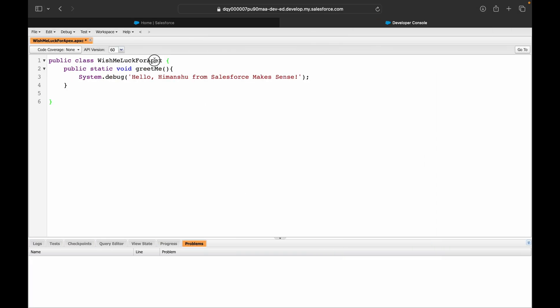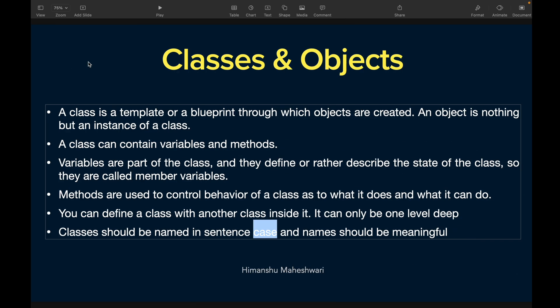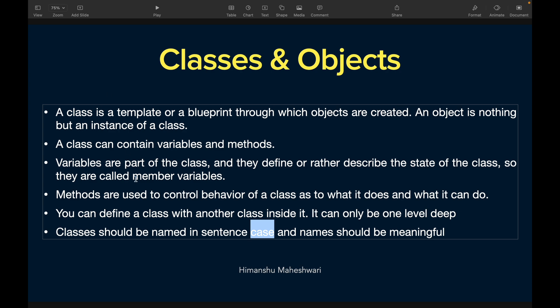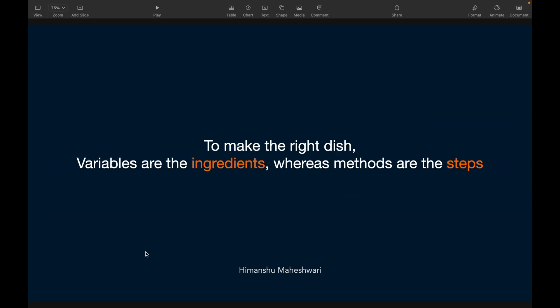It's all about making sense at the end. Tomorrow, day after tomorrow, six months later, six years later, if you're told to refer this particular code, how will you understand what this code does? By seeing the names of the classes, the methods, the variables. If they're very clear in terms of what they do, you don't have to understand the code by going completely inside it at a granular level. AnotherClass is not a right name - it doesn't make sense. But WishMeLuck for Apex and GreetMe - these method and class names are fine. Class names should always be in sentence case, meaning every word you write should start with a capital letter.